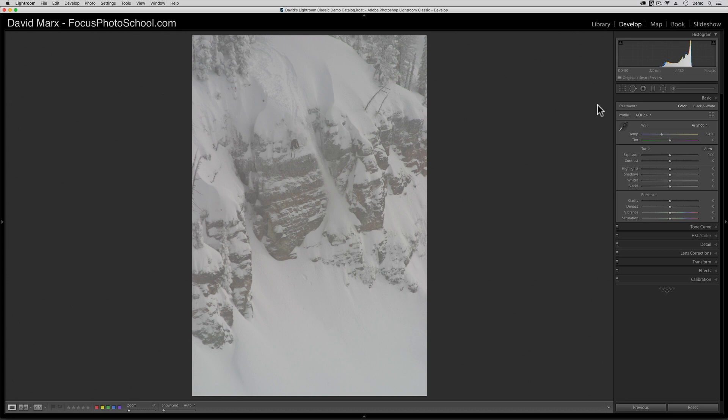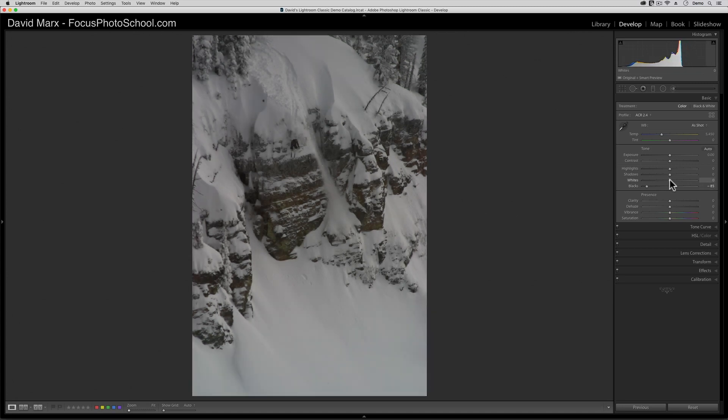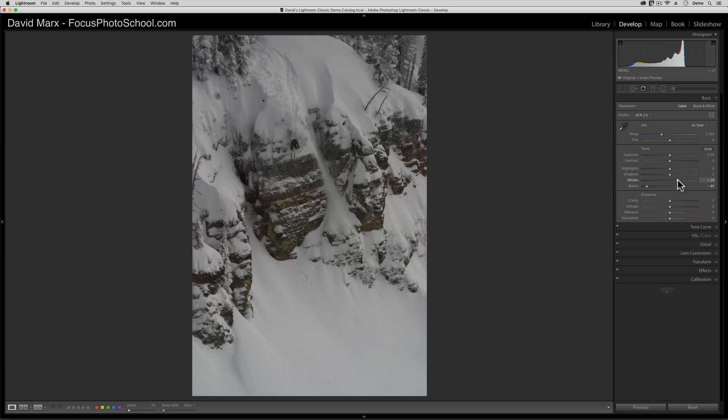Now this image has some pixels that are near inky black. Next, I'm going to push the white slider way up so that we also have some pixels that are really close to paper white.